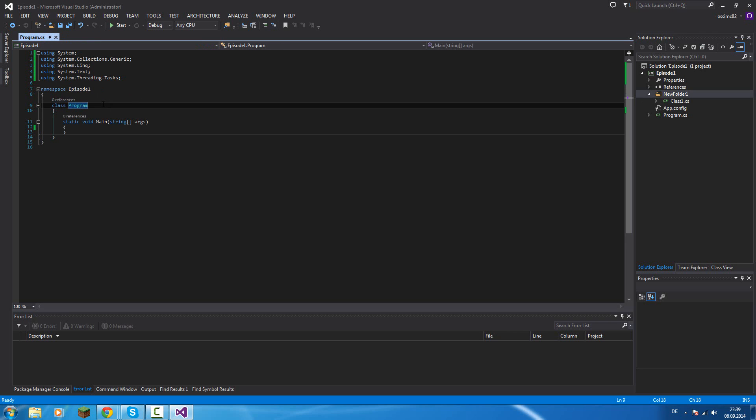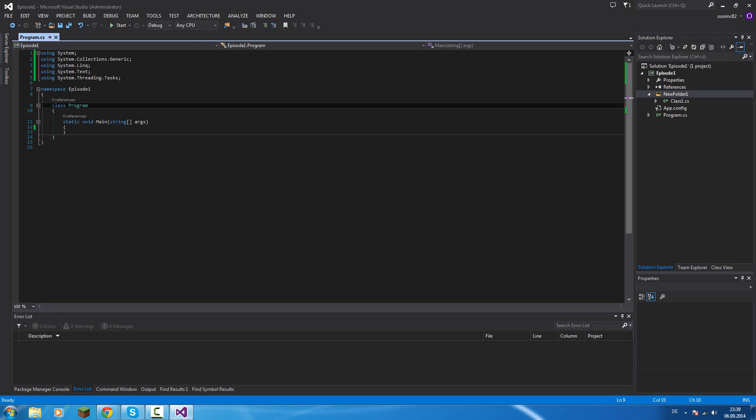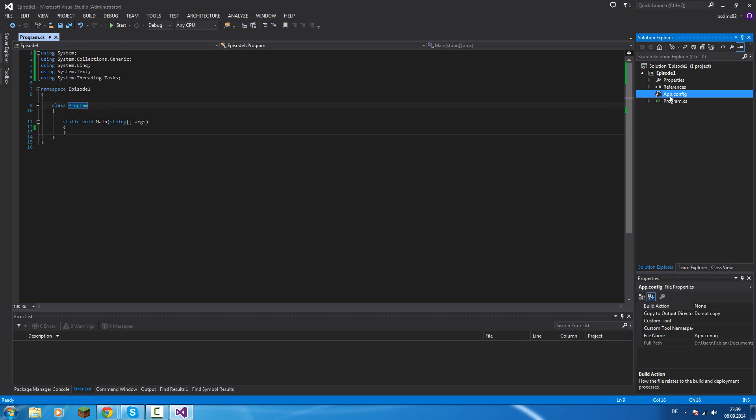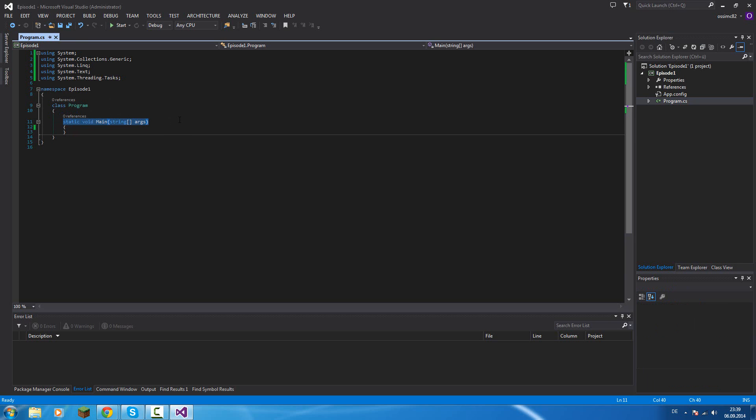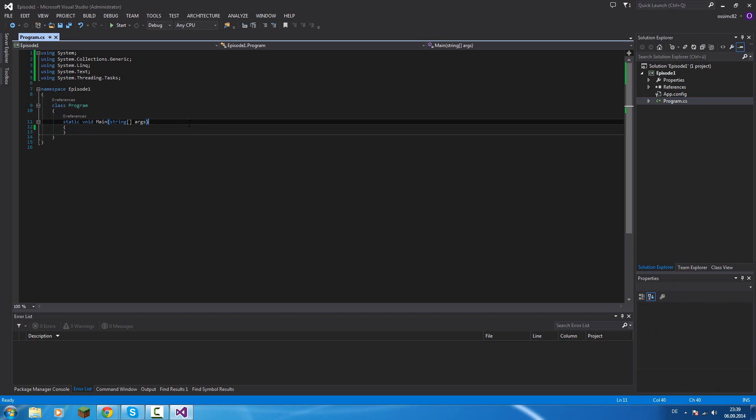Just some basic things. You will use it all later in the tutorial. Let's continue with class program. If you create a new project, Visual Studio will always create a class called program.cs. That's your main class. And in there you can see a static void main, string array, that is the main args. That is the main point of your application. In there starts your application.